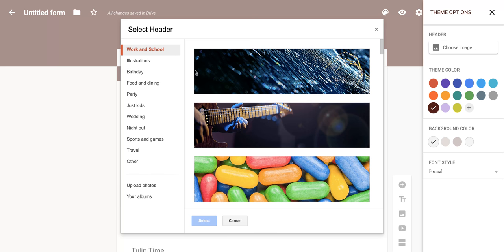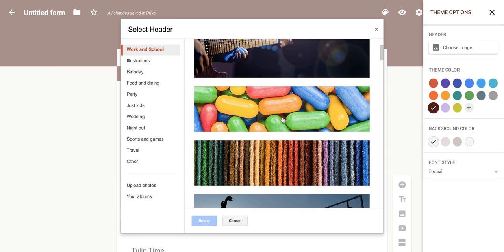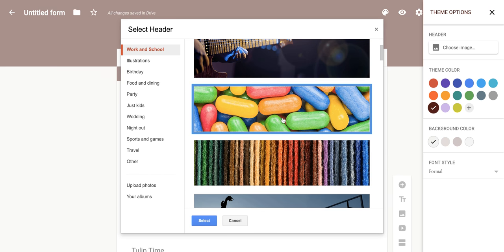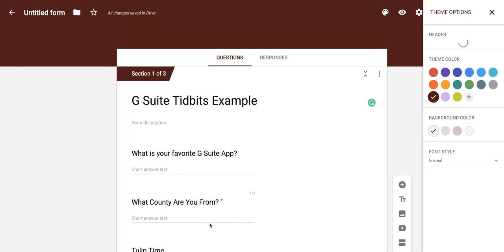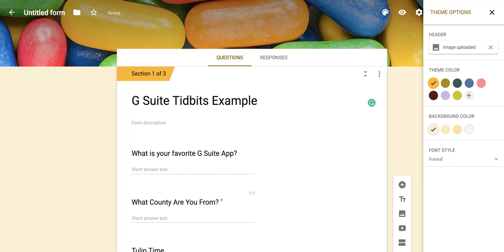But for now, I'm going to go with this nice jelly bean picture and I'm going to click select. It takes a second.